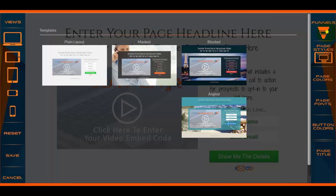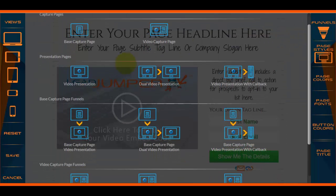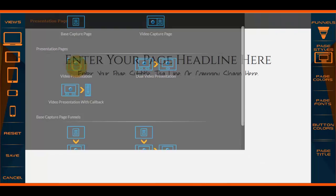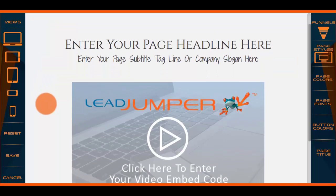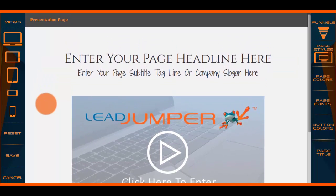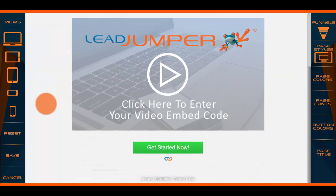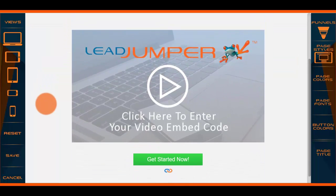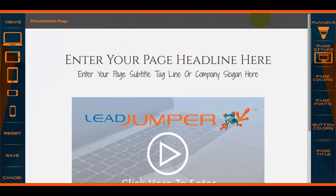Now let's go back to the funnels. This is an example of what a video presentation page looks like — this is obviously a blank video page.